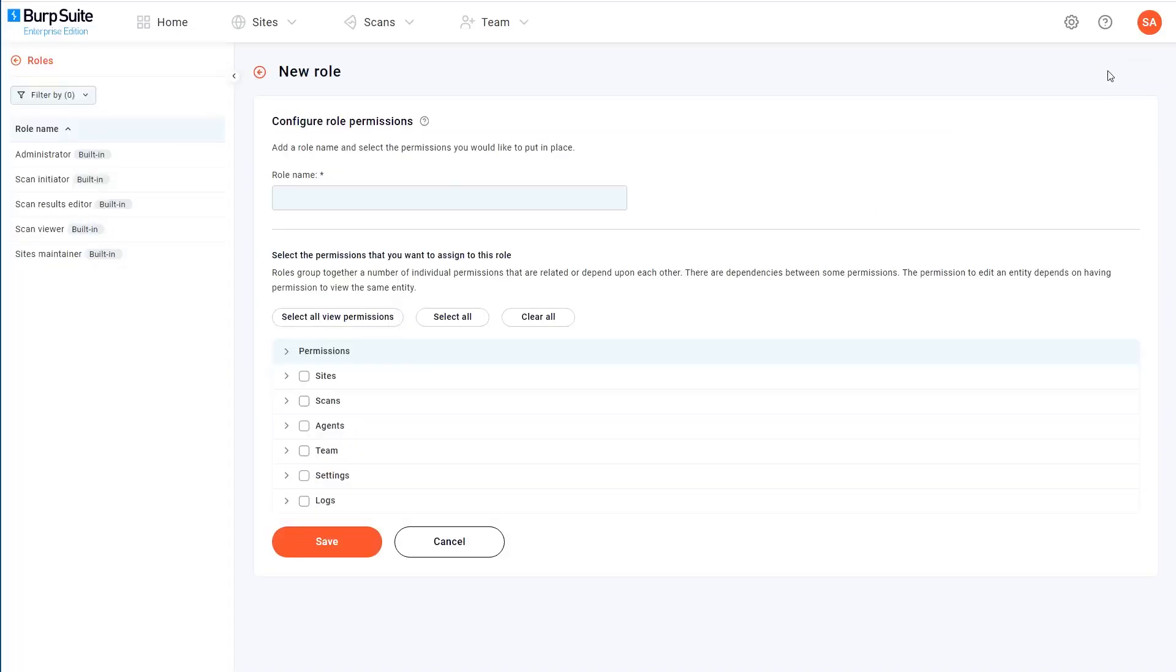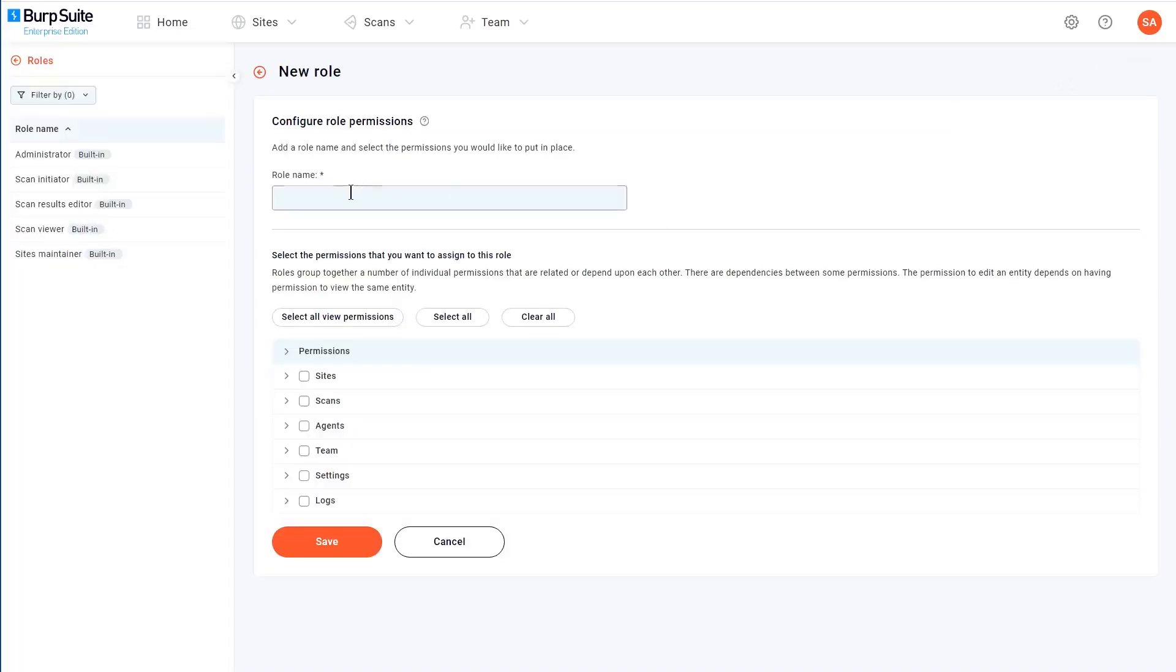First of all, I'm going to create a new role and call it ScanReviewer. Now I just need to select all of the things that I want people with this role to be able to do.